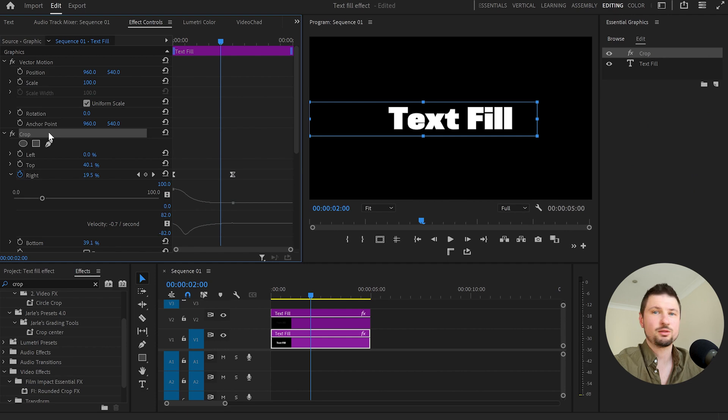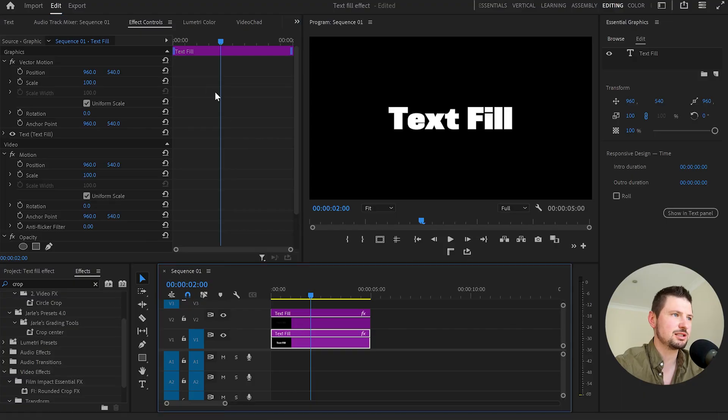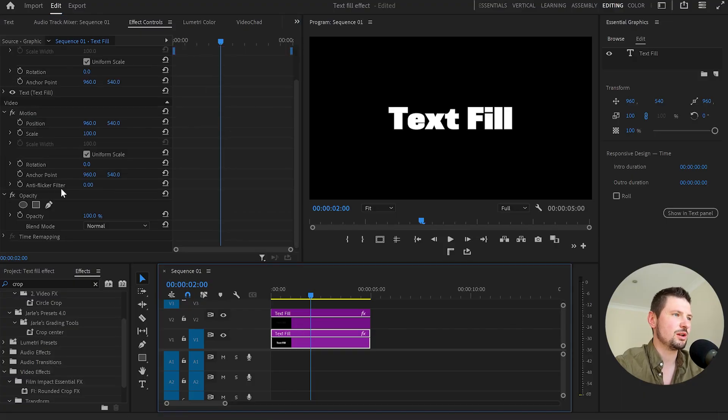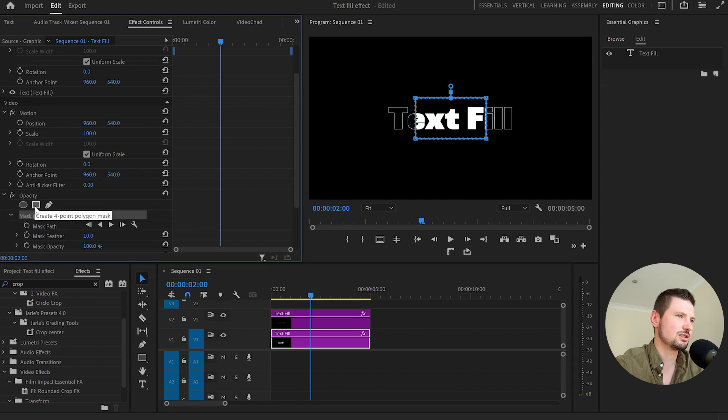Now that's the first way of creating this effect. The second way of creating this effect is by creating mask over the first text layer. So again I'll select the first text layer go down to opacity and select the pen tool or you can create a polygon mask. So let's create a polygon mask.